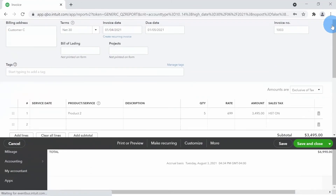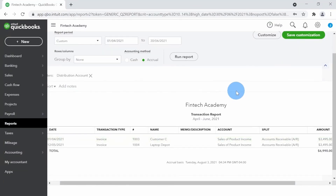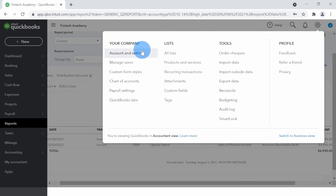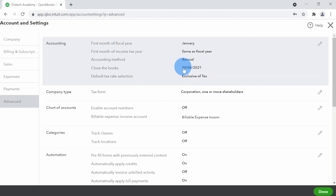If I open the invoice again, the quantity has changed to five — confirming the password enforcement works. To summarize: the closing date feature is a security feature. Don't confuse it with needing to enter journal entries at year end to close the books — that is not needed in QuickBooks Online. All temporary accounts are automatically turned to zero and permanent accounts are carried forward. This is purely a security lock you can set at any period after completing an important task.